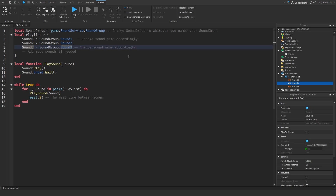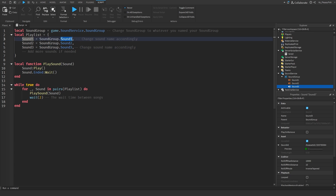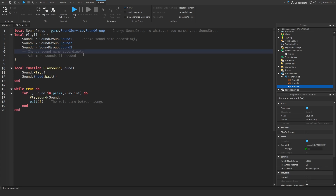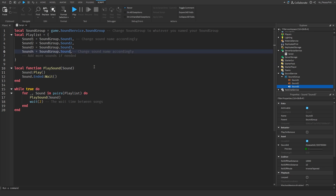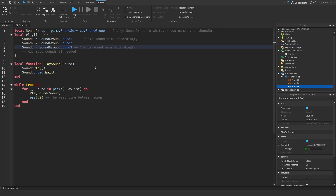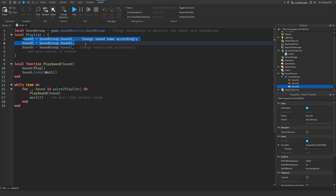If you changed your sound names to something else — cheese and mangoes or whatever — you go and change it right here accordingly. If you've got more than three sounds, simply copy from Sound 3's line all the way to the end of the comma, click Enter after the comma, paste in another line, and change the name to whatever your fourth sound is called. Because we only have three sounds, we'll keep it as is — that's our playlist where the sounds are managed and will play in order.